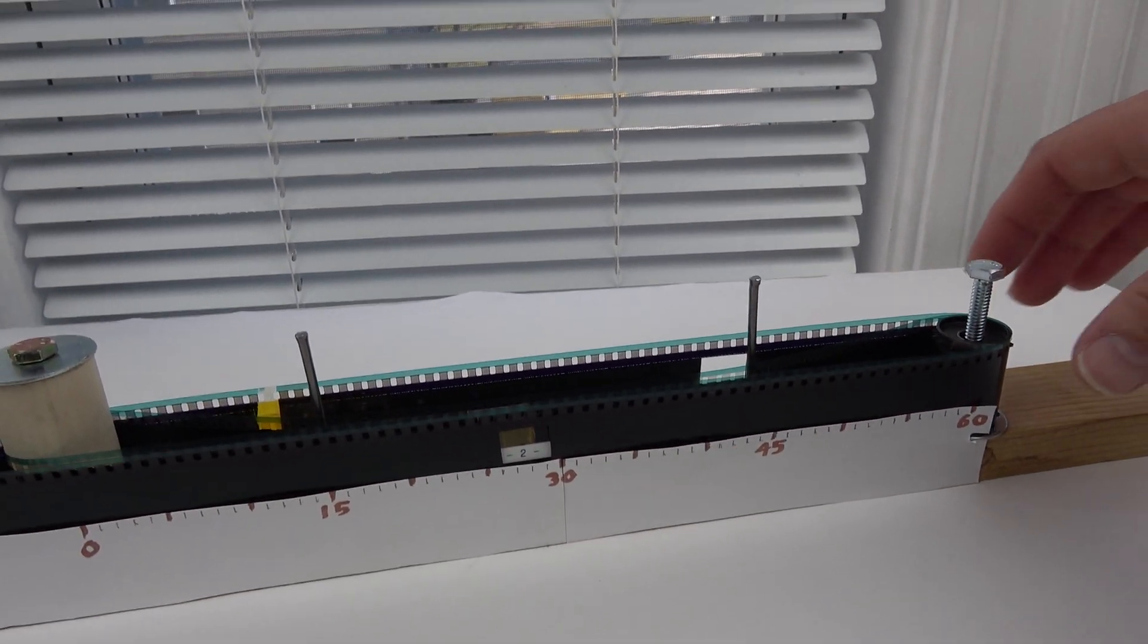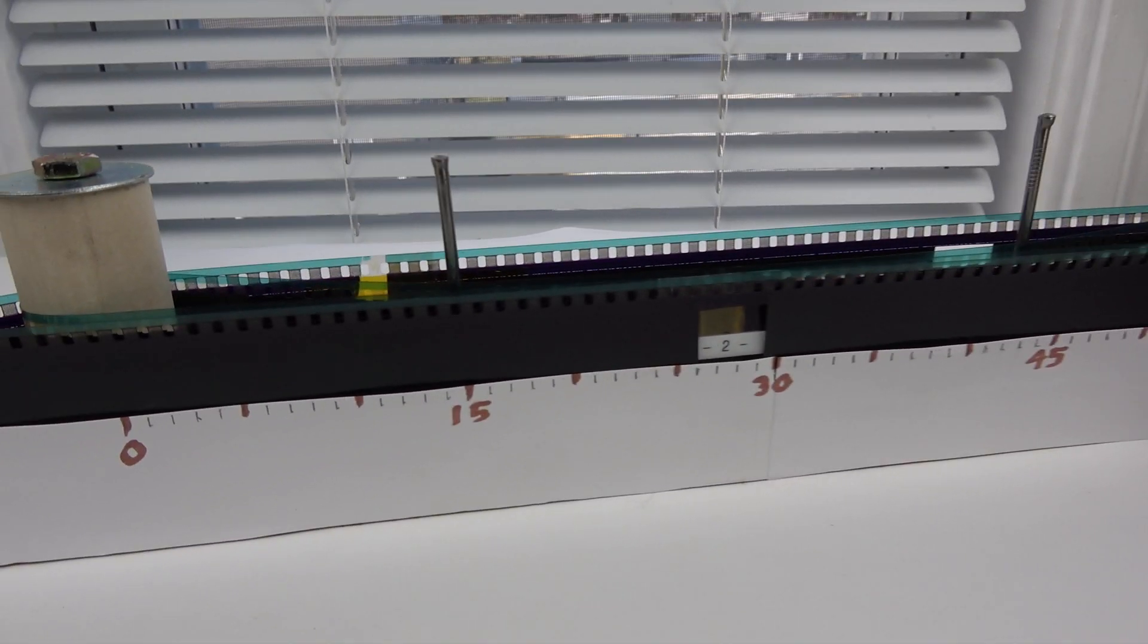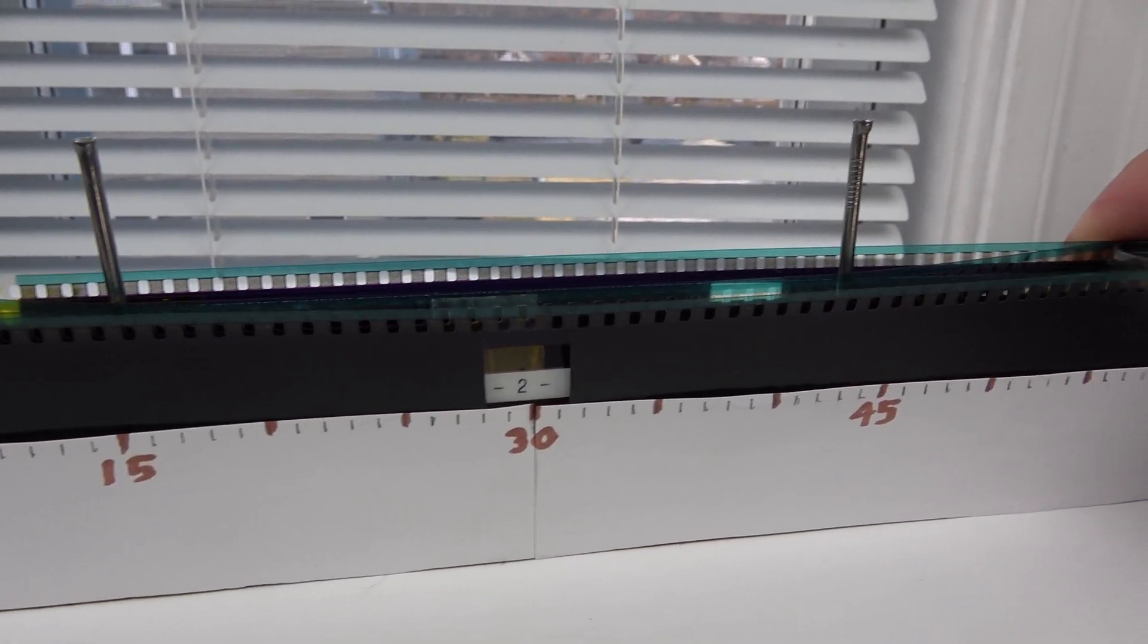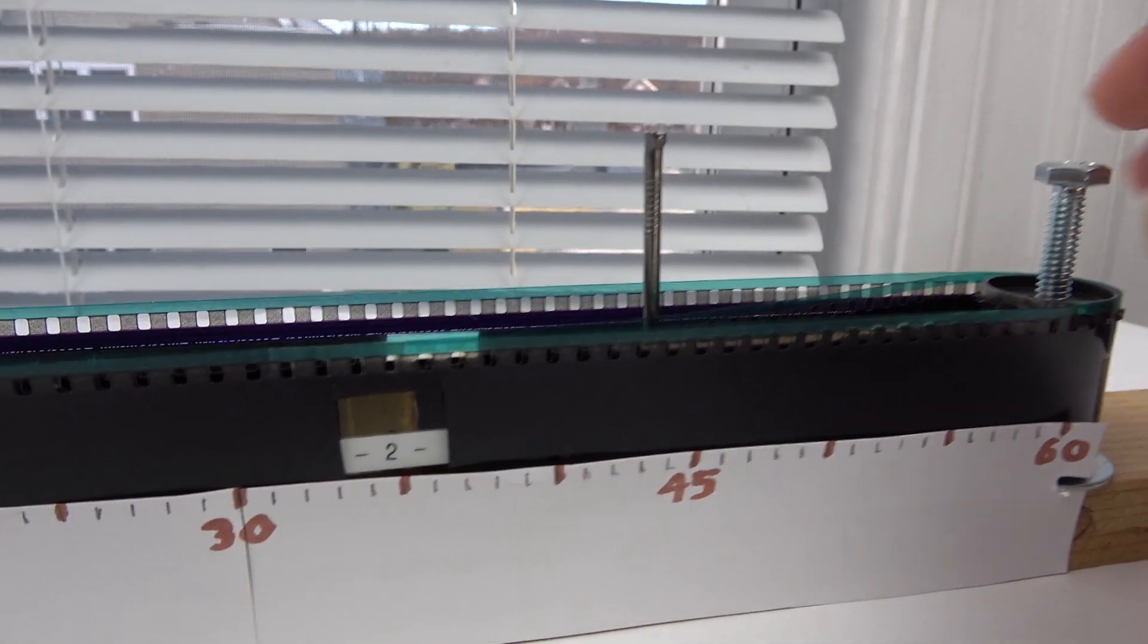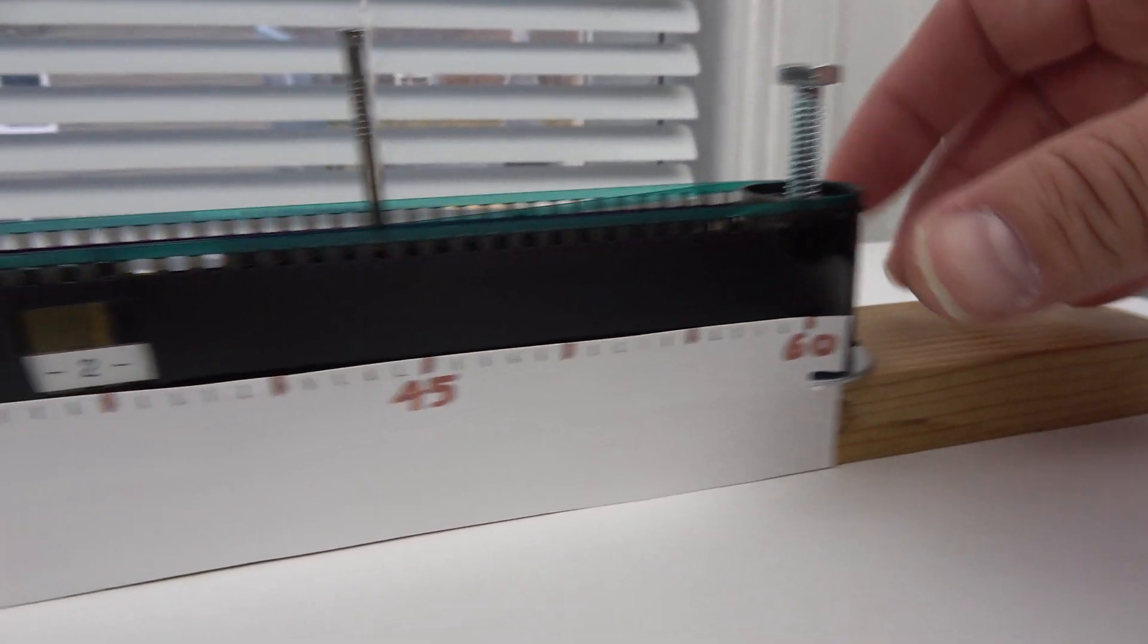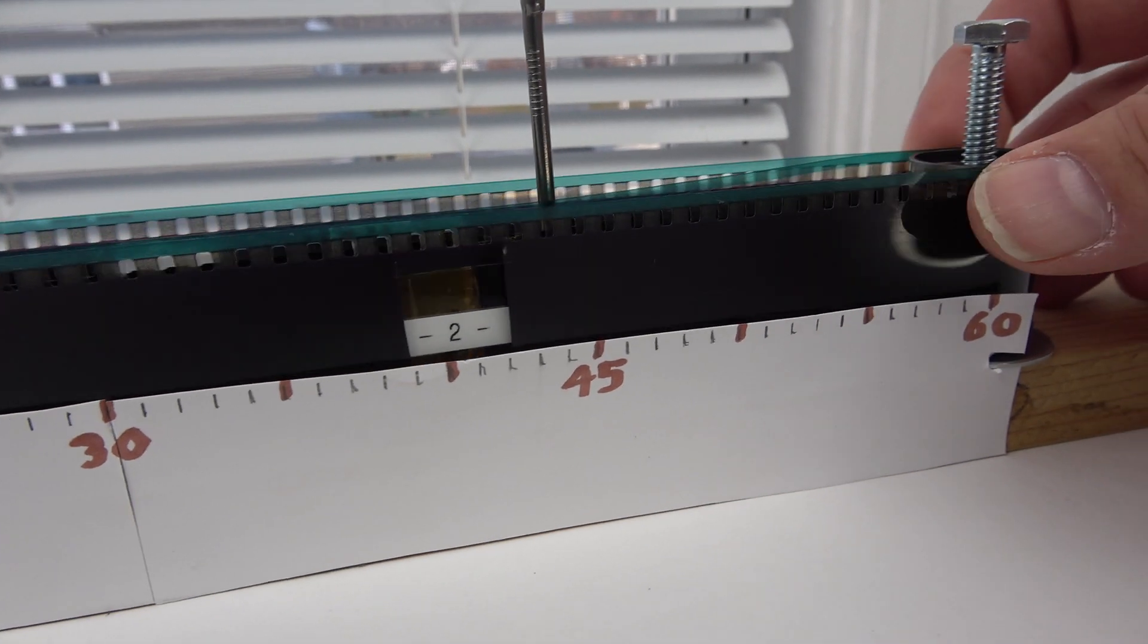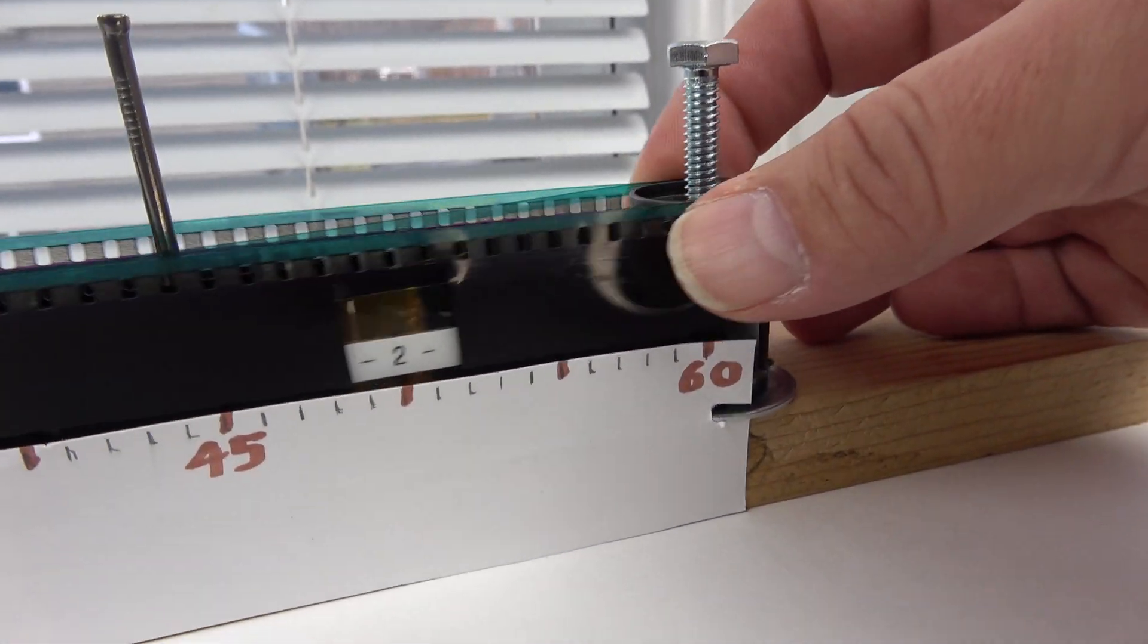So here is a rough proof-of-concept for a clock and this is a linear wandering hour clock. This is the hour and this scale gives the minute, so as the hour moves its position gives you the minute.